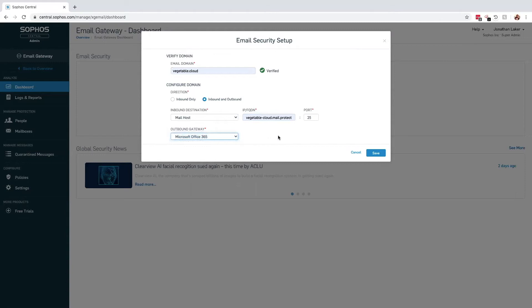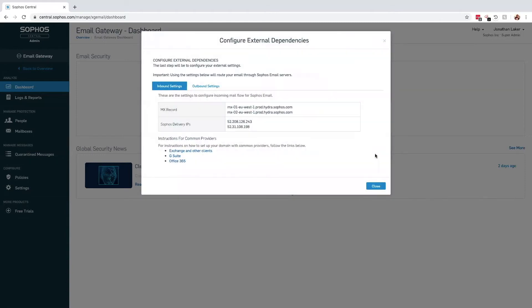The outbound gateway settings are configured to establish what servers are allowed to send email from your domain. This is required to prevent Central Email from acting as an open mail relay. We include a number of default gateway options for the most common SaaS email providers.